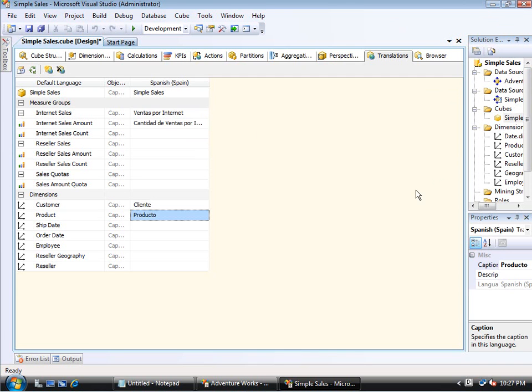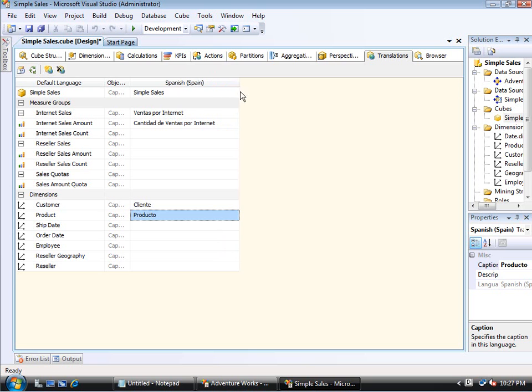So here I have entered the text for Internet Sales Amount, as well as the customer and product dimensions. Now here you see the measure groups, then the measures within those, and the dimensions.